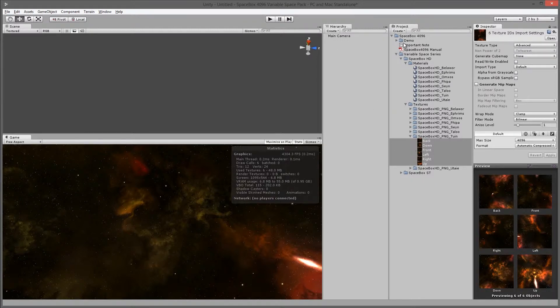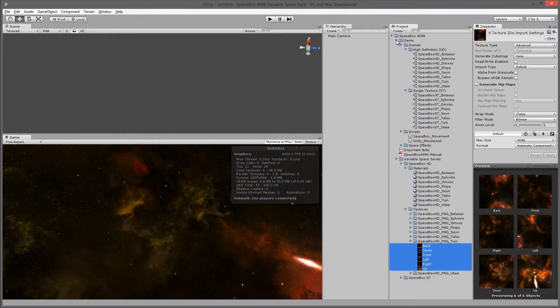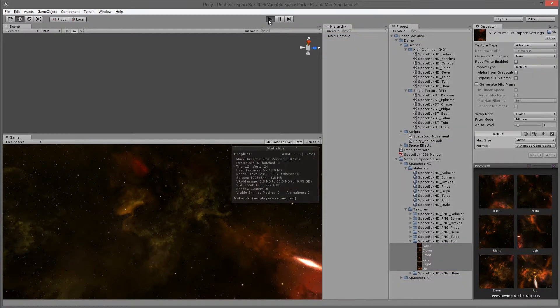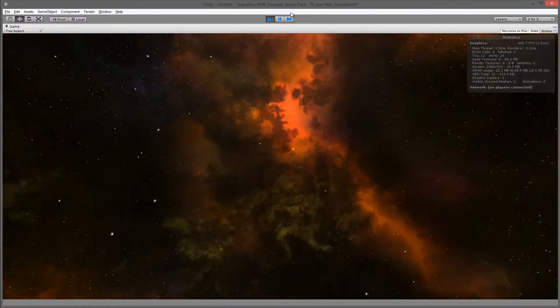I've also included in the demo folder some scripts. Here's the default mouse look script from Unity. If you drag it onto the main camera, you'll be able to look around in your Spacebox.